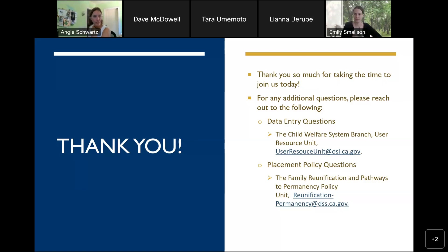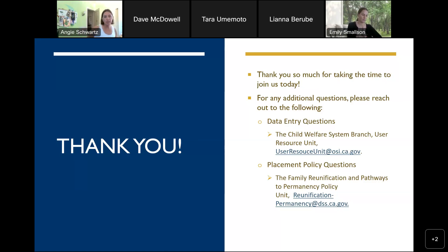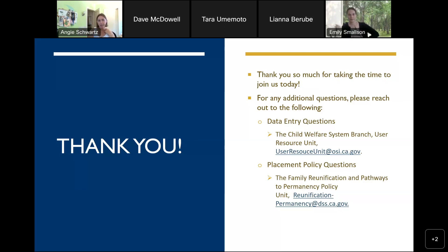Thank you for joining us today. This isn't your only opportunity to ask questions — please send additional questions to those email addresses. We'll work on an additional FAQ document to answer all the questions and make sure that continued guidance gets to all of you. We appreciate your time, attention, and your questions most of all. Thank you so much.